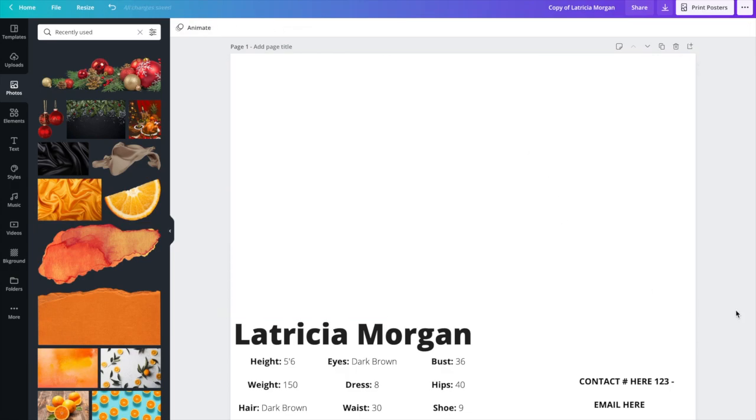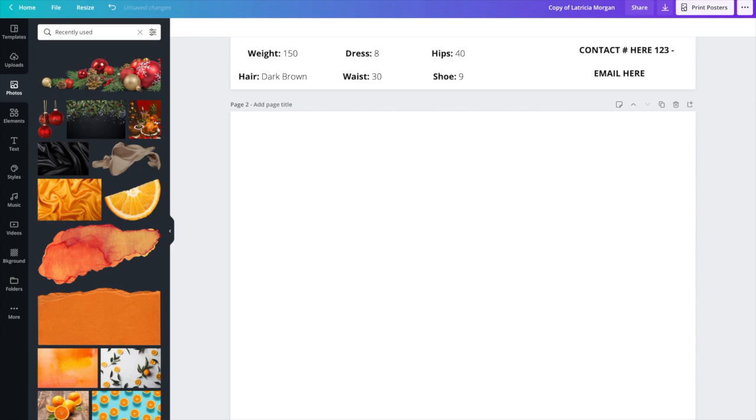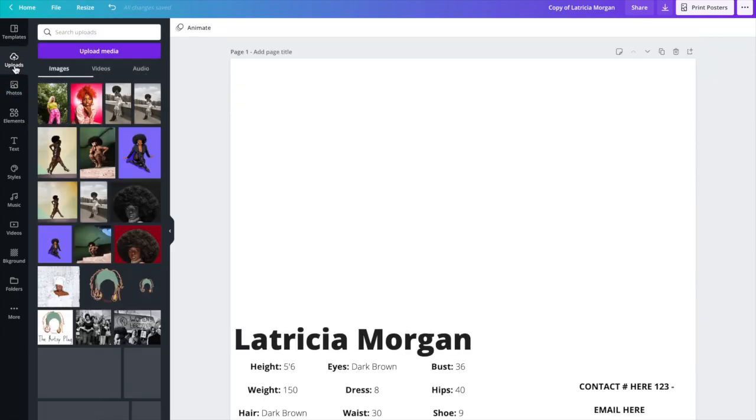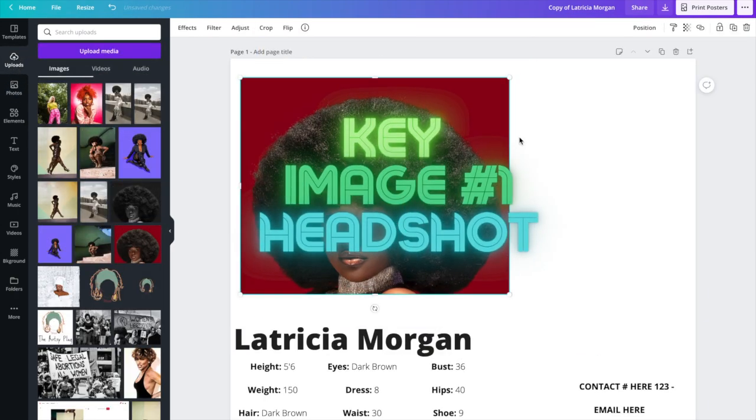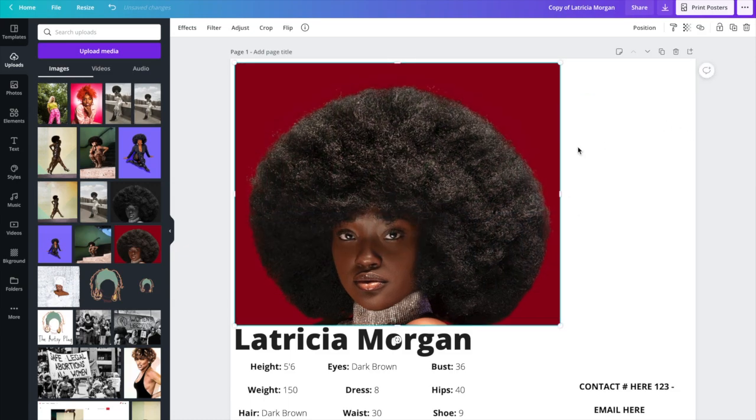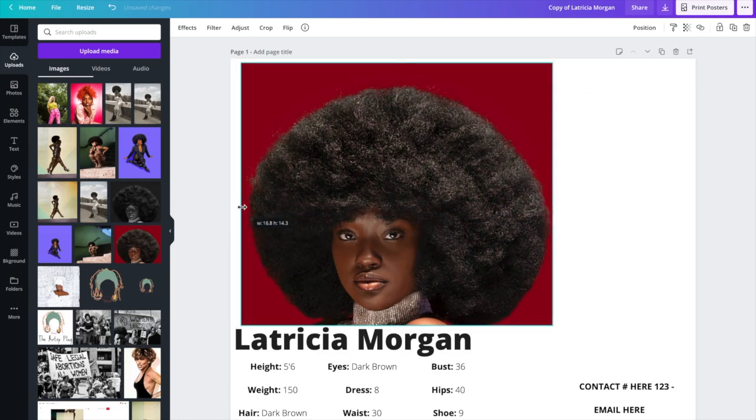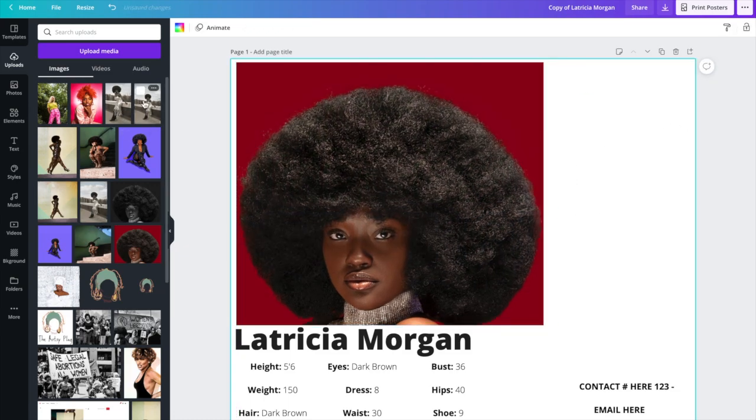Going over to this photo by Gerard M. Taj, he's a photographer that I will link below. He did this headshot for me, very beautiful headshot.